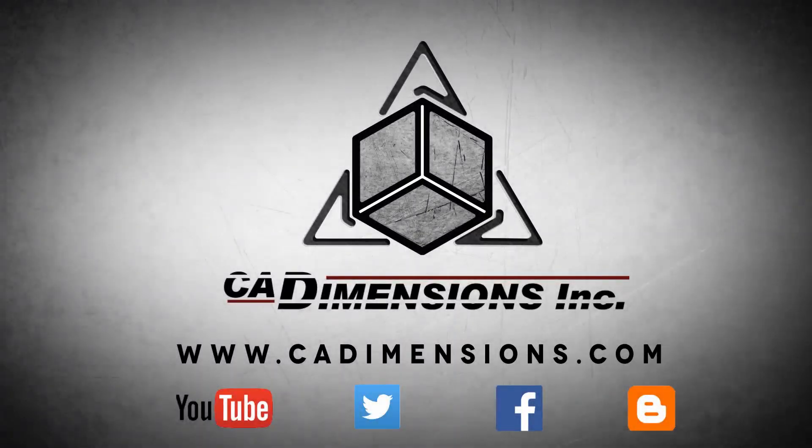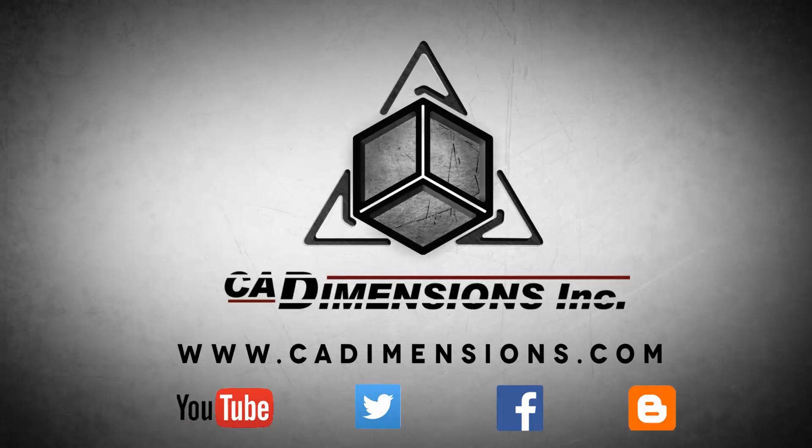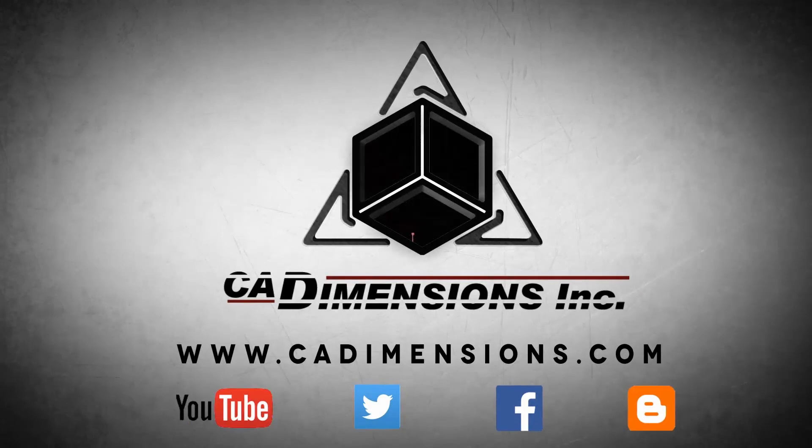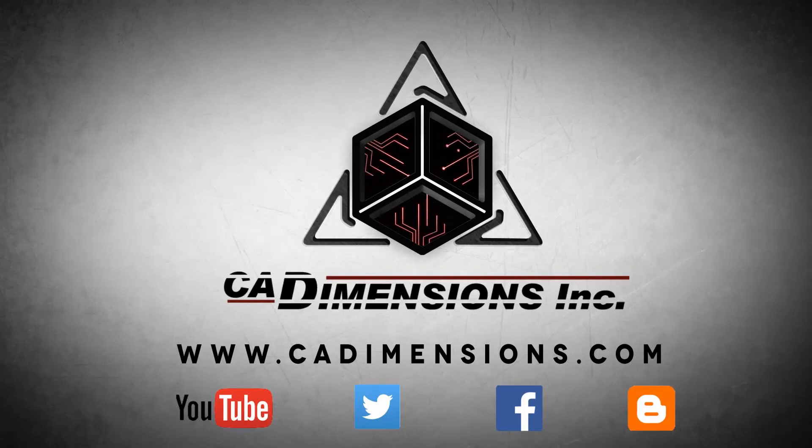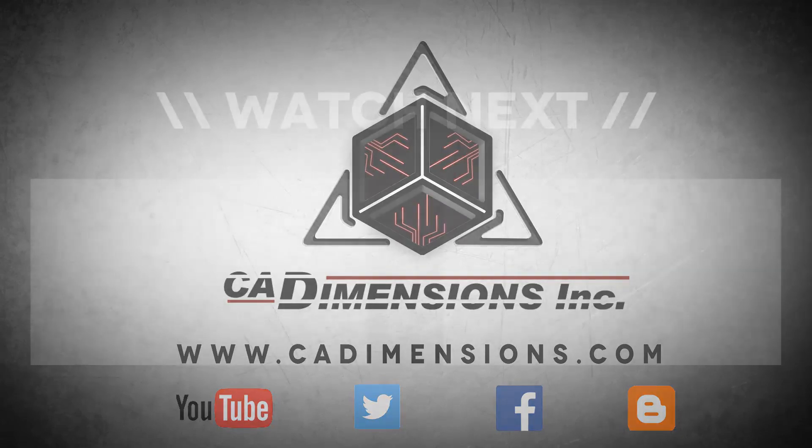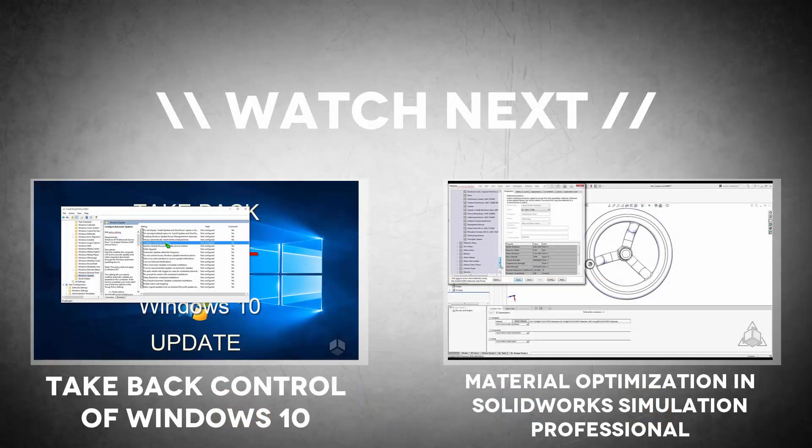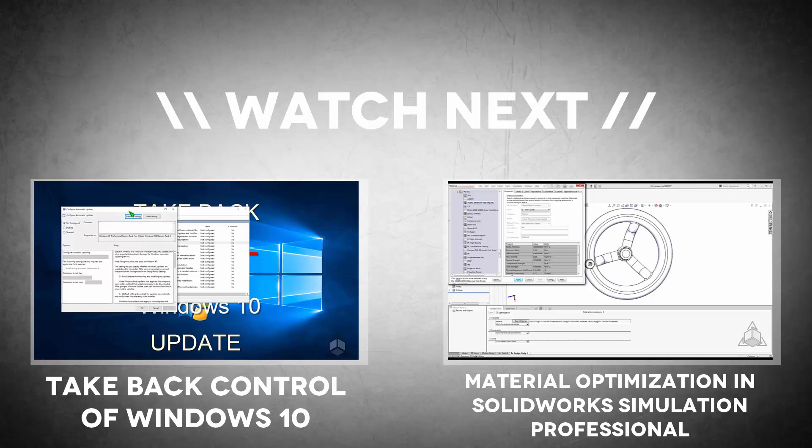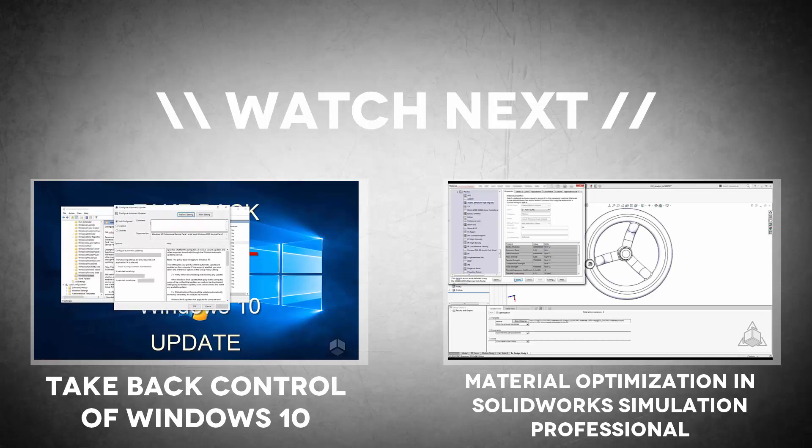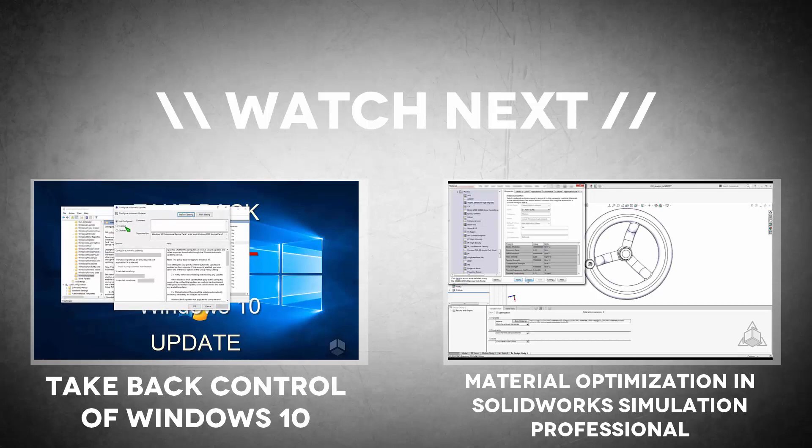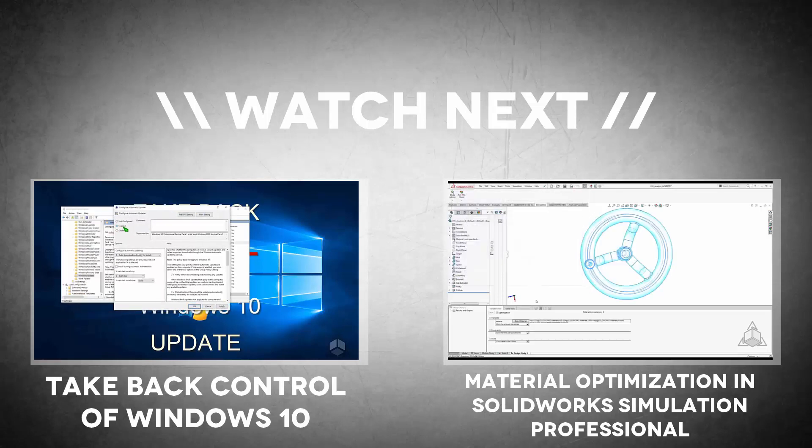Don't forget to check us out on YouTube, Twitter, Facebook, and our blog for more great content by clicking on the links in the description below. We'll see you next week.